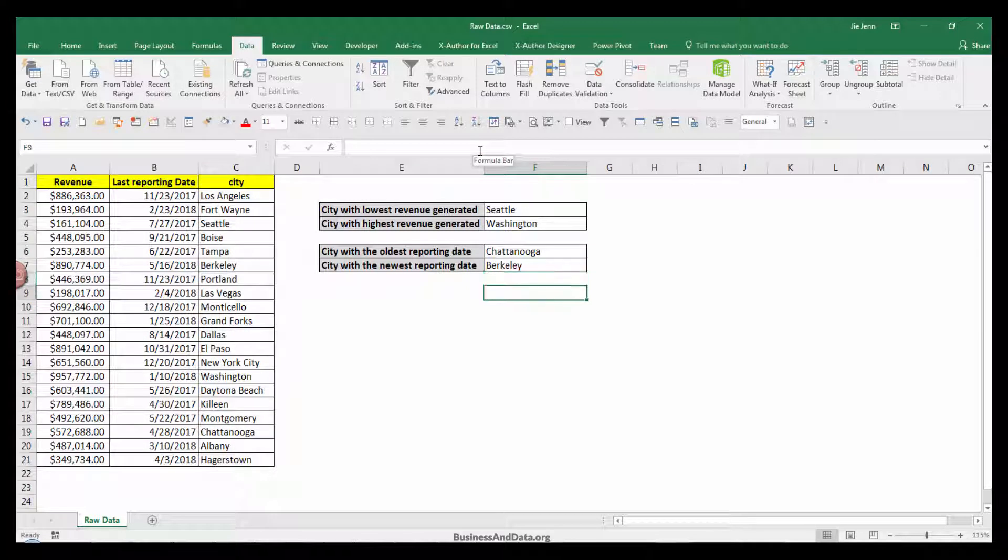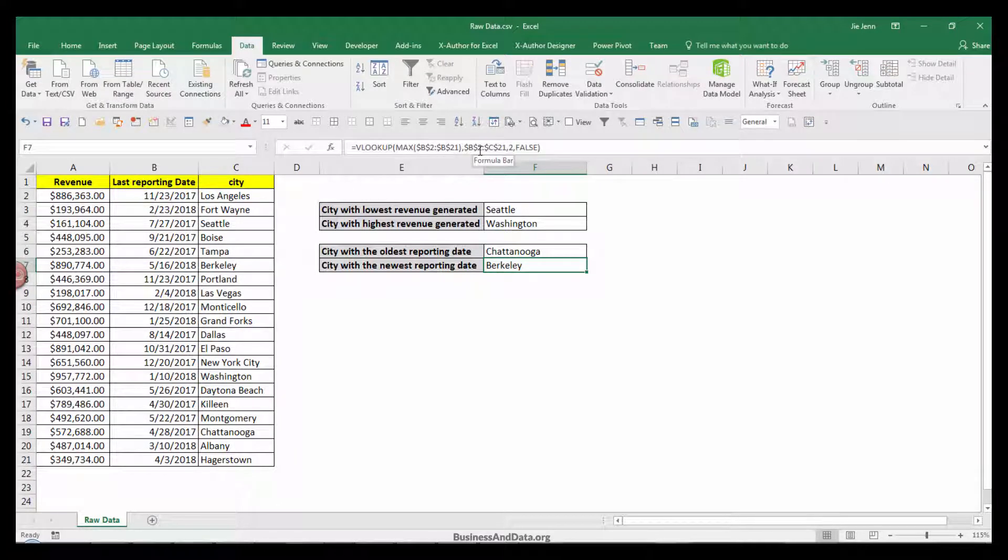That gives us Berkeley with the newest reporting date and Chattanooga with the oldest reporting date.